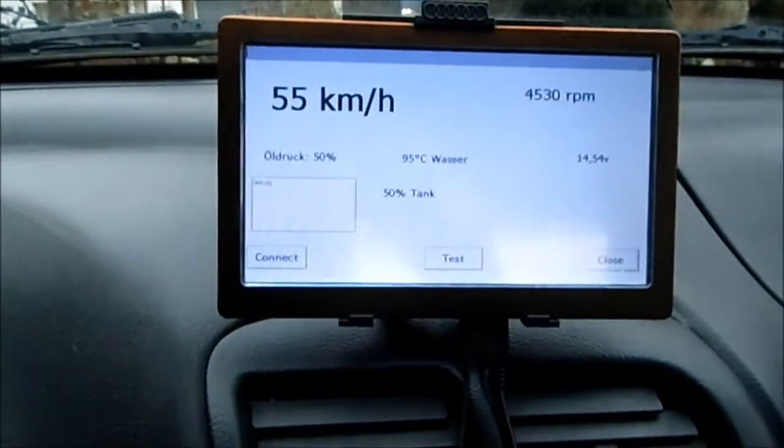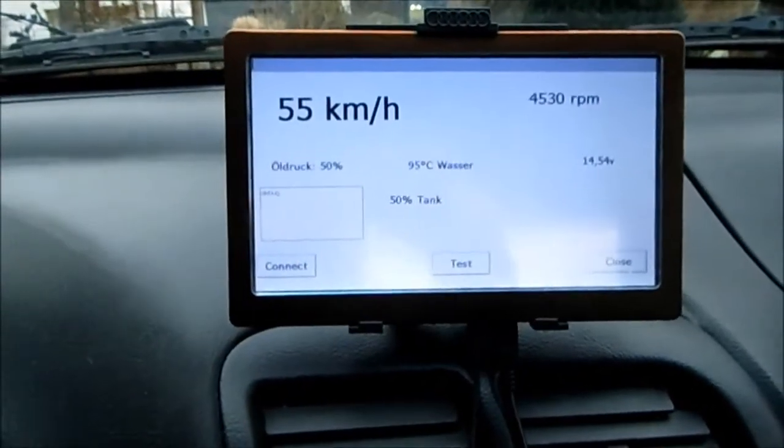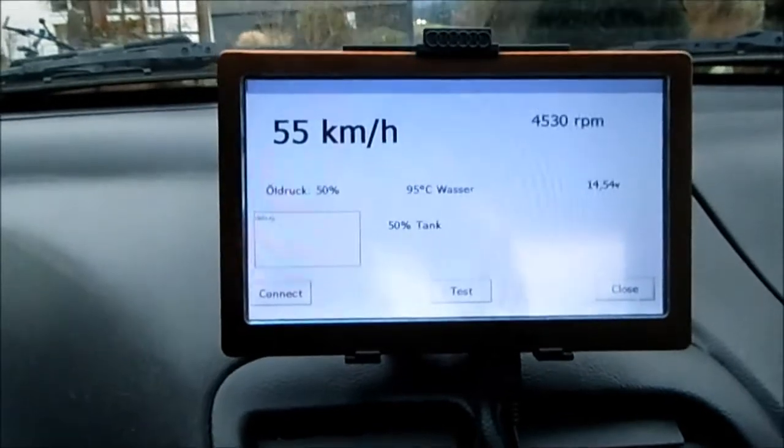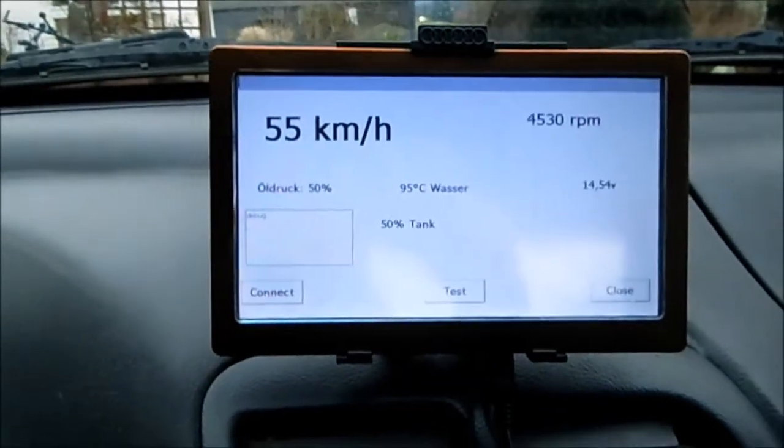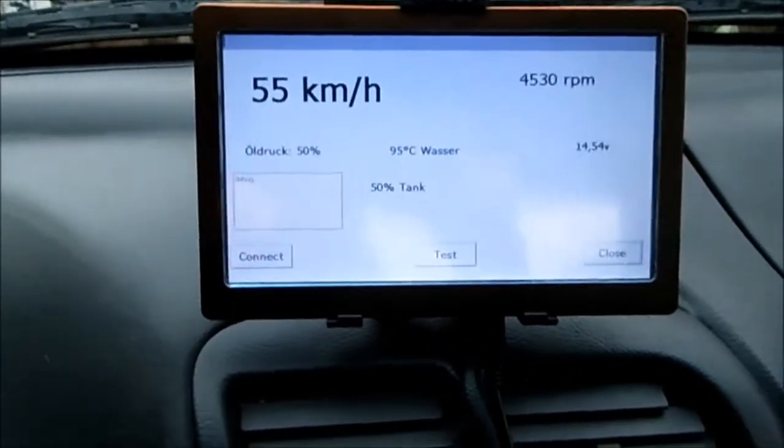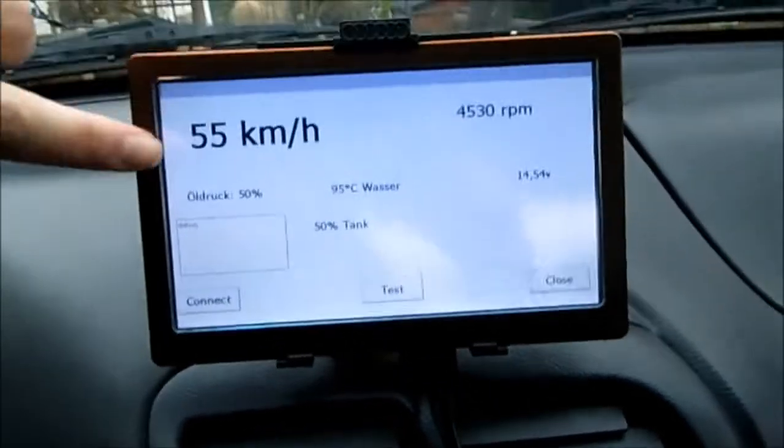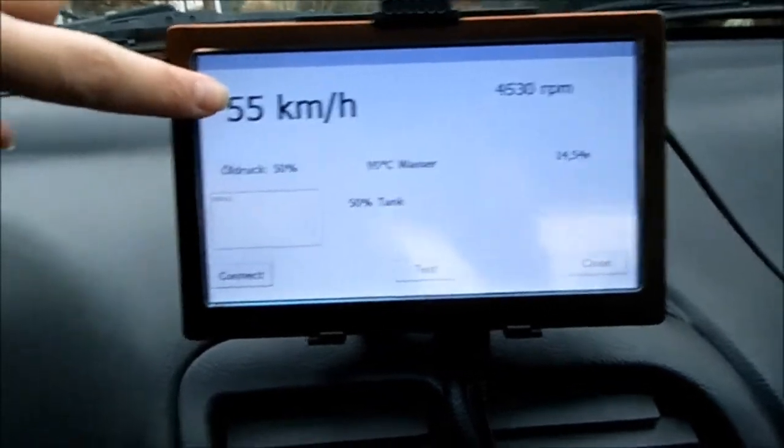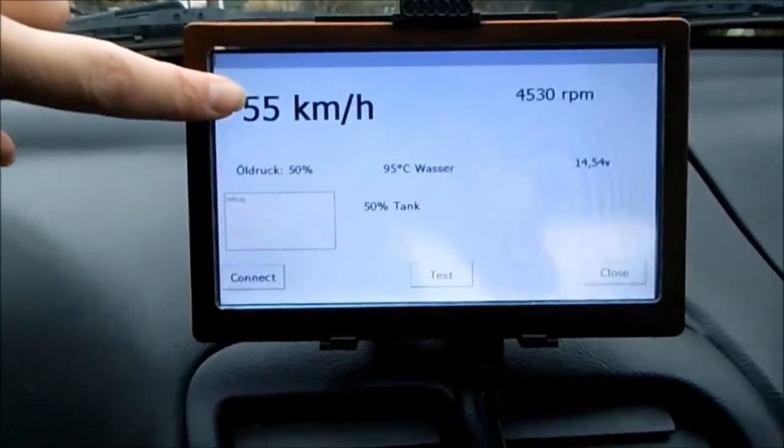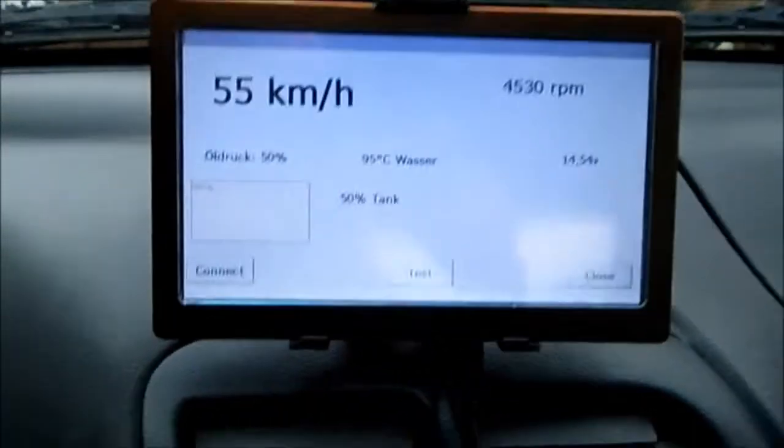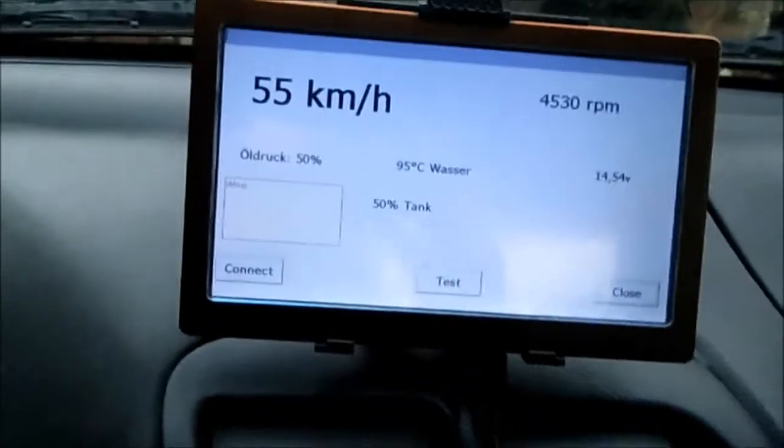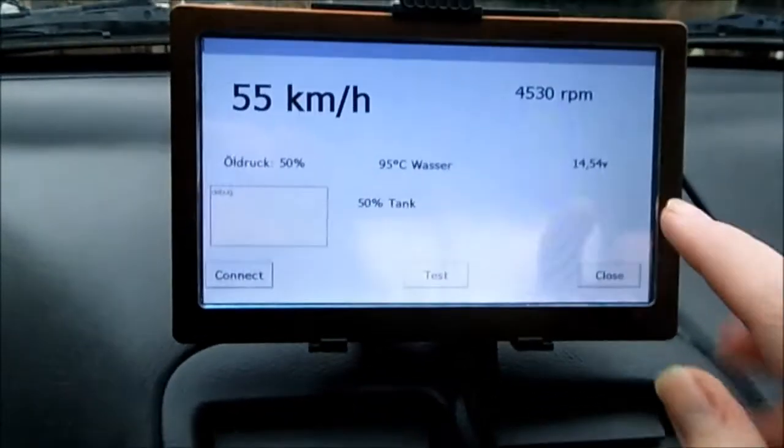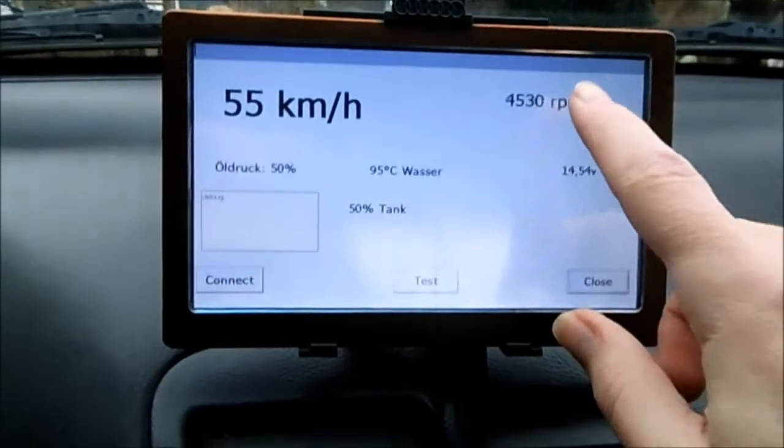So it isn't actually a final program, obviously. But this is a mockup of what we're trying to achieve right here. We have the speed in a big number right here. That is probably a position that will stay, maybe a little bit bigger. Here we have the RPM on that side.